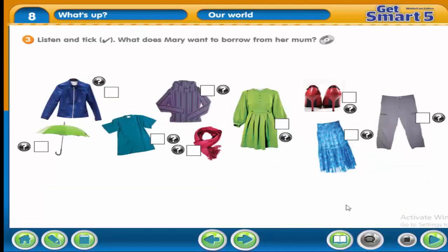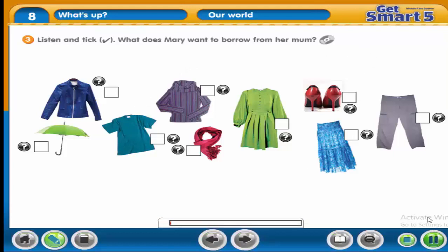Activity three is a listening activity. Listen and tick. What does Mary want to borrow from her mom? She wants to borrow some clothes from her mom. Listen and find out what exactly she wants to borrow.